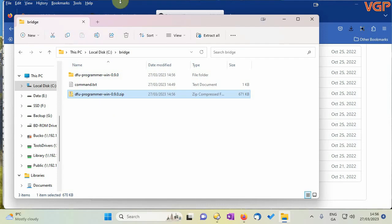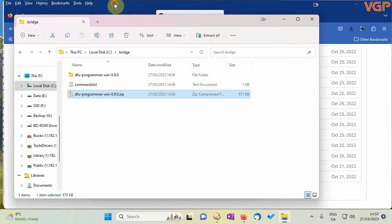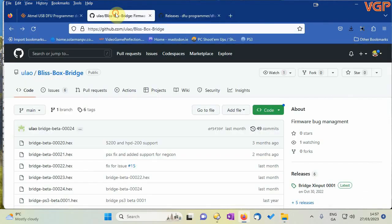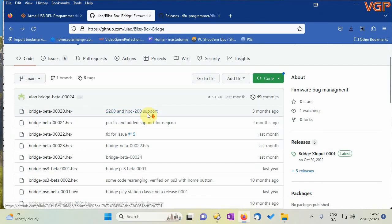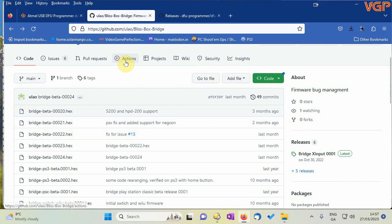All righty then so we need a firmware file next which you can get from this link and again I'll put the links in the video notes.